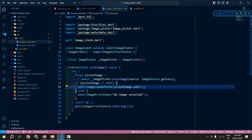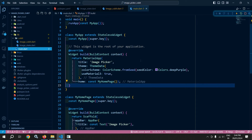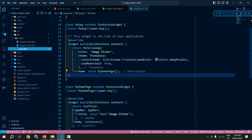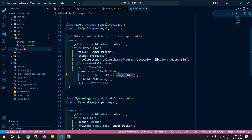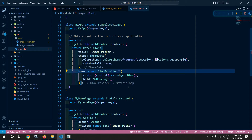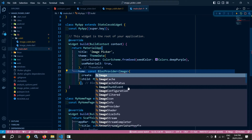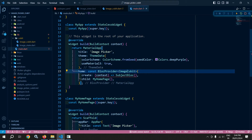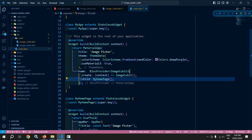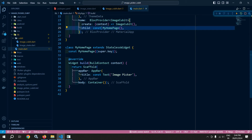Now let me move to main.dart. I will wrap the widget with BlocProvider and specify the type of the Cubit as ImageCubit, and use ImageCubit here. I will remove the const from there and use it in the appropriate place.